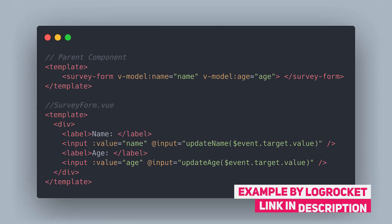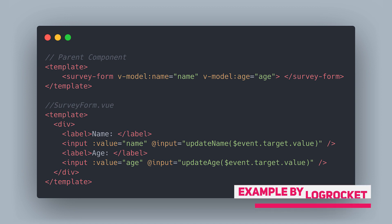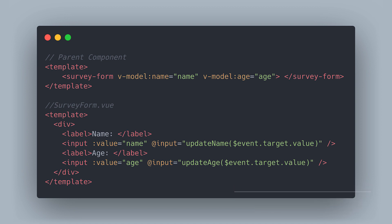Finally, Vue 3 enables the ability for multiple V-models to be used on a single element. Taking a quick look at this example provided by LogRocket's blog, we can see this in action. This becomes more of an advanced feature, but will definitely make certain applications a lot more simplified and enable more niche V-model use cases.